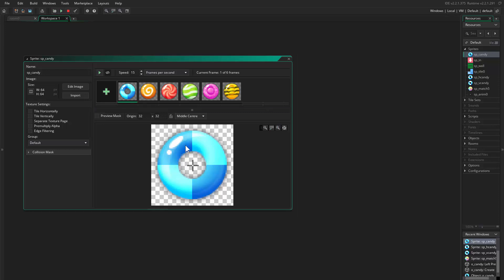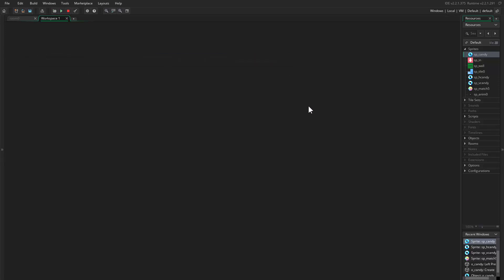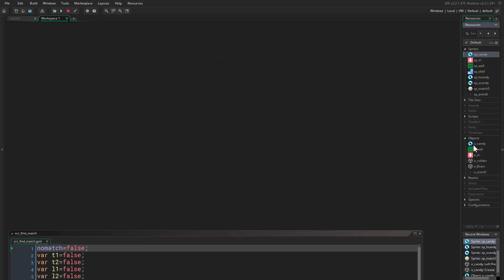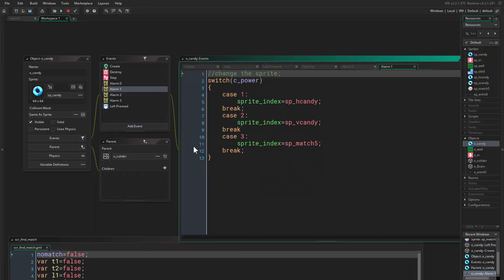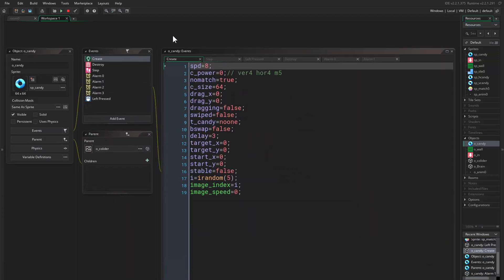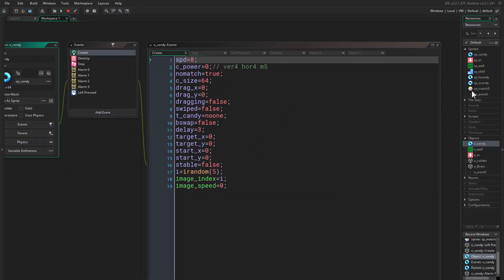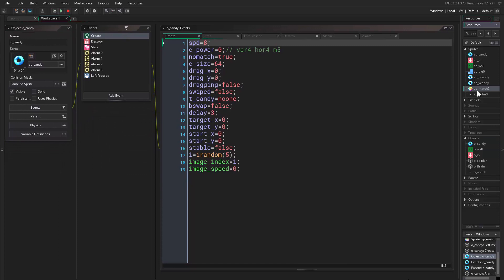The size is the same, the sprite is 64, but inside the sprite it was like 4 pixels smaller. Why is that? It's because I want to add some tiny animations. What are these animations? If you come to object candy, we are going to work on the super match, which is this match 5.